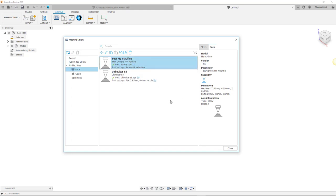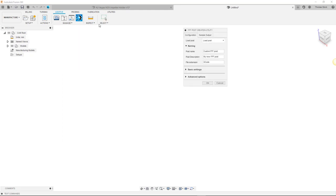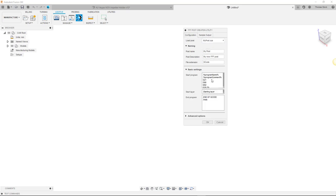Now, if you wanted to make any modifications to that post, simply open the FFF post creation utility again and select the post you wish to edit.